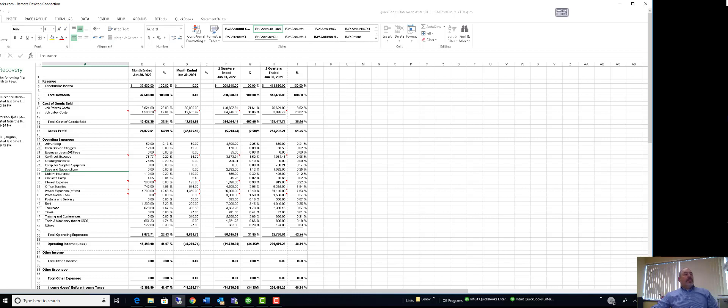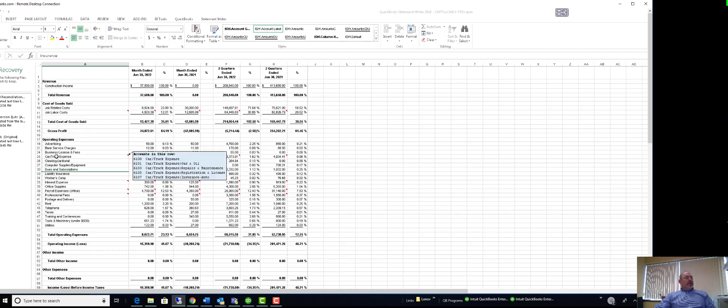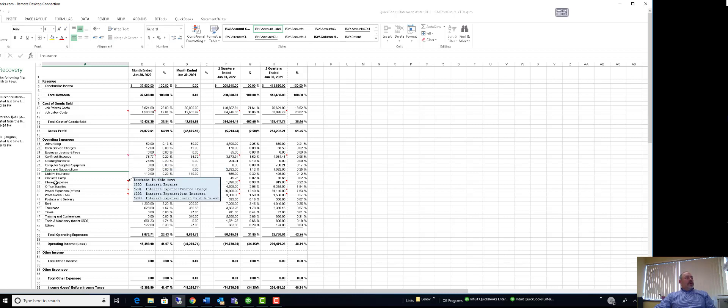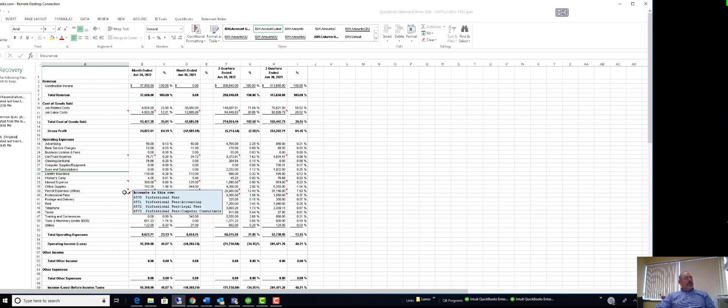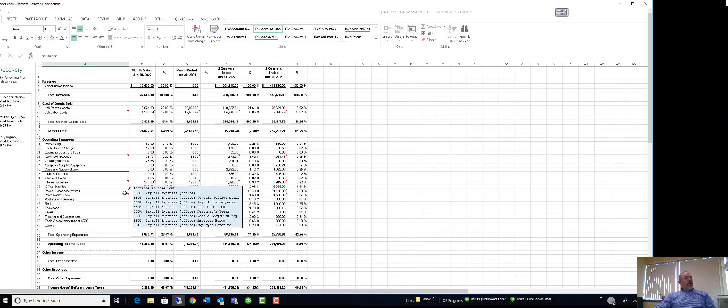What it does when you first run this report inside the statement writer is it combines any sub accounts. For example, current truck expenses had a bunch of sub accounts in it. Interest expense did also, so you can see the different accounts here.